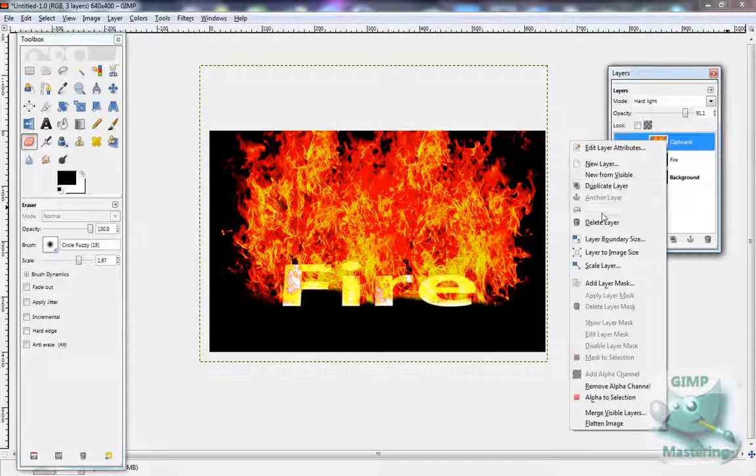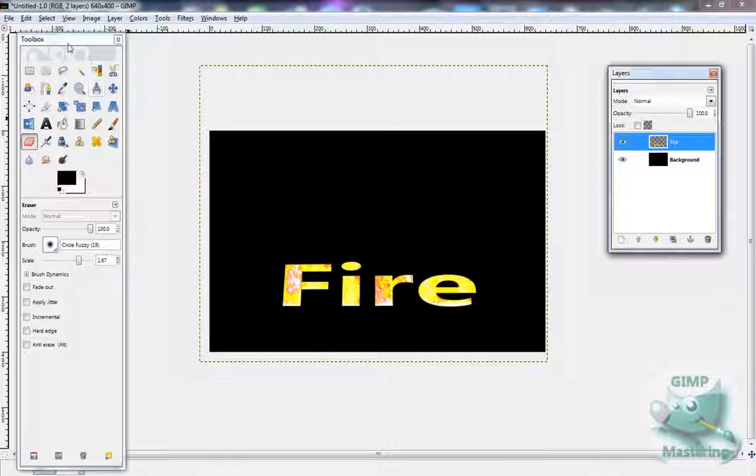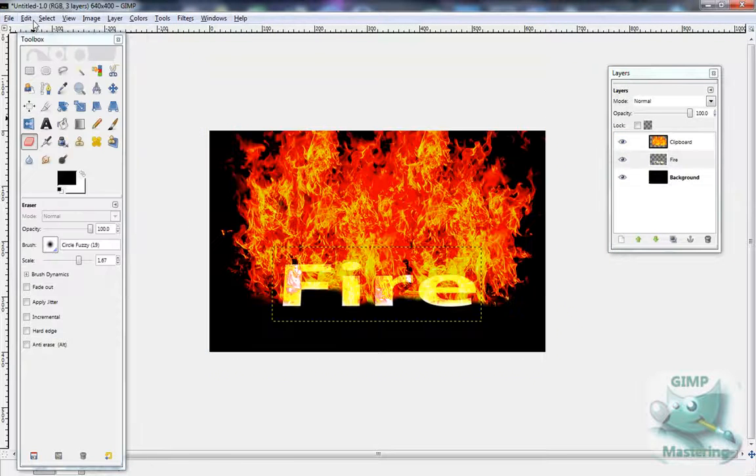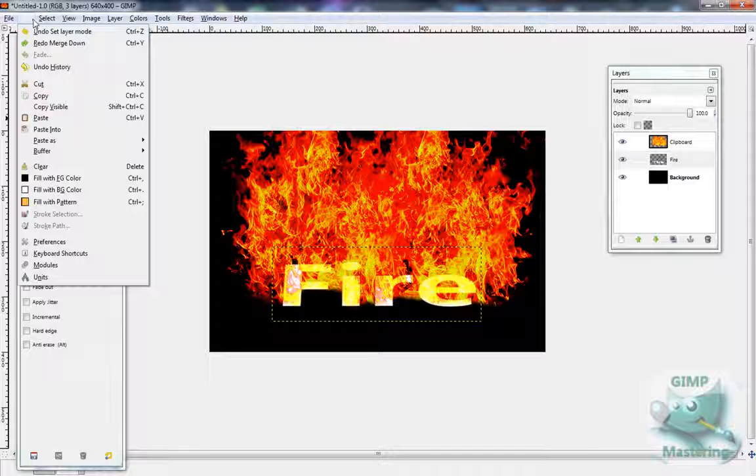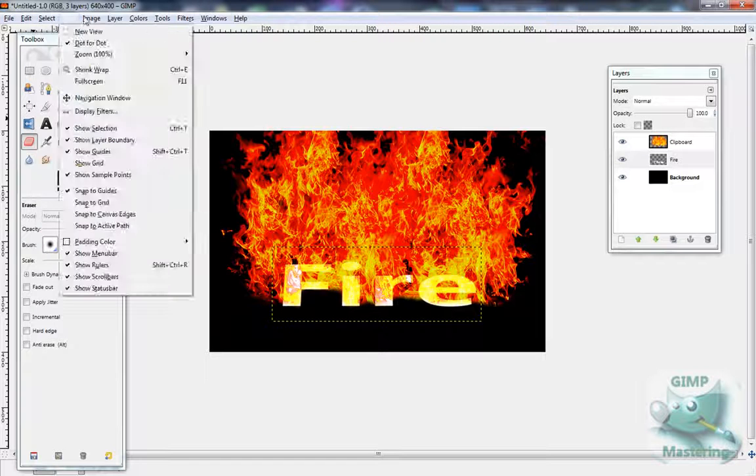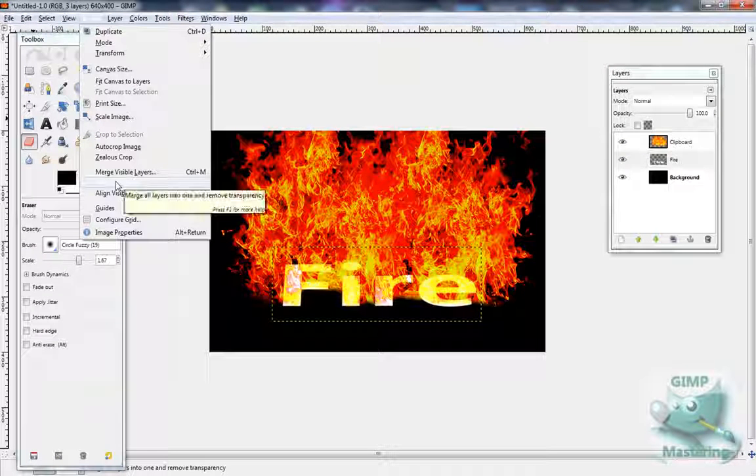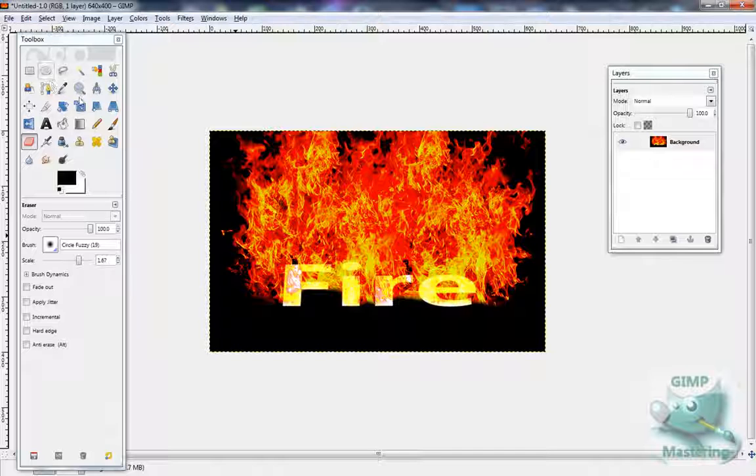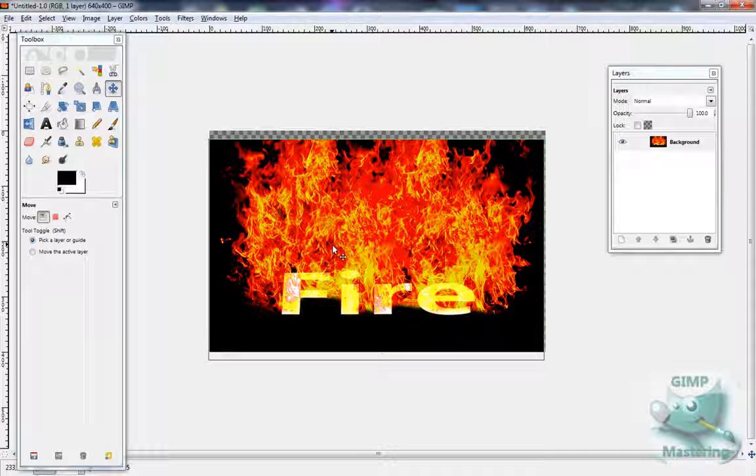Then you can either merge it, or actually don't merge it. You want to flatten the image. Just go to Image and then Flatten Image, and it will turn it into one picture.